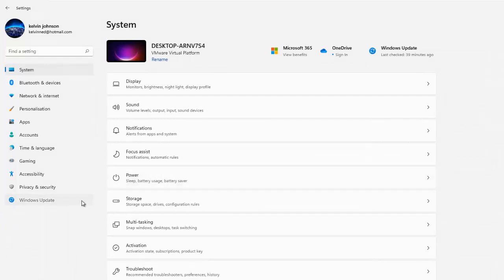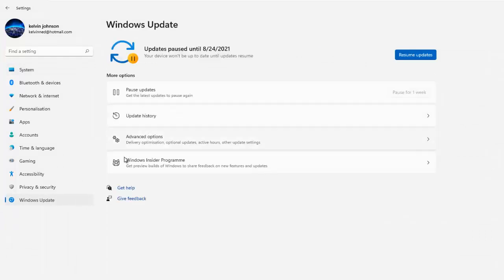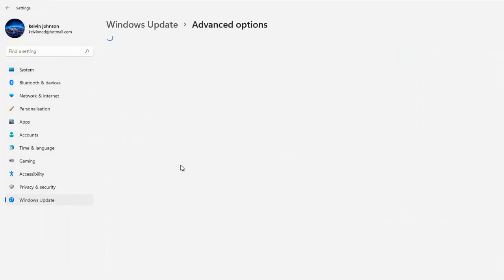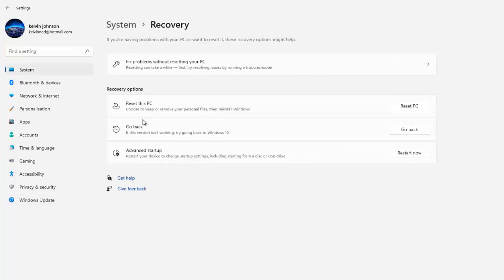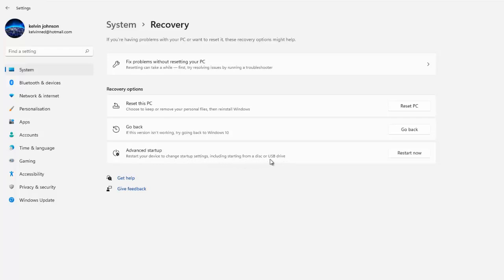Going back to Windows Update, Advanced Options, and then Recovery, we have the option to reset this PC or do an Advanced Startup. Advanced Startup means restarting the device to change startup settings, including starting from a disk or USB drive. Let me try to restart now to see which options we have.